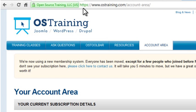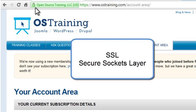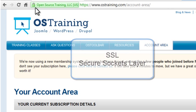You're probably aware that HTTPS and a lock in the browser address bar indicate a secure connection to a website. Usually part of the address bar will turn green also. The most commonly used security protocol is SSL, which stands for Secure Sockets Layer. That's what we'll take a look at in this tutorial.